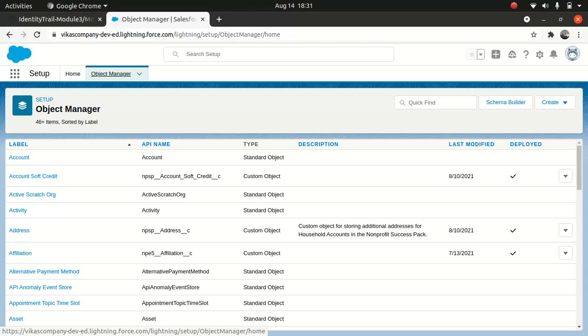They don't want to remember a separate username and password. So you can enable social sign-on for users so they can use their Facebook account, LinkedIn account, or Google account to log into Salesforce. That's one way you can give access to customers or partners. I'll use Google today to configure, but you can use Facebook, LinkedIn, whichever you want.